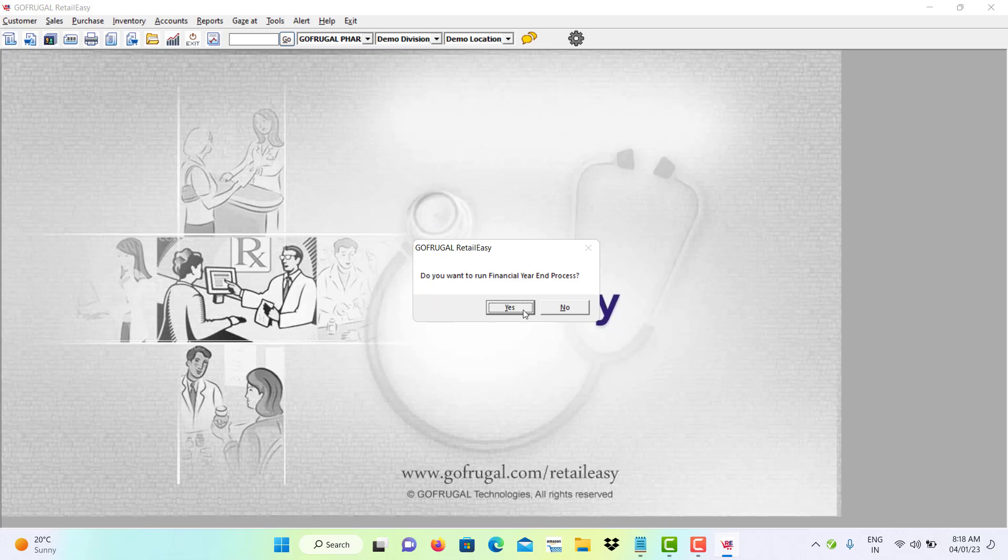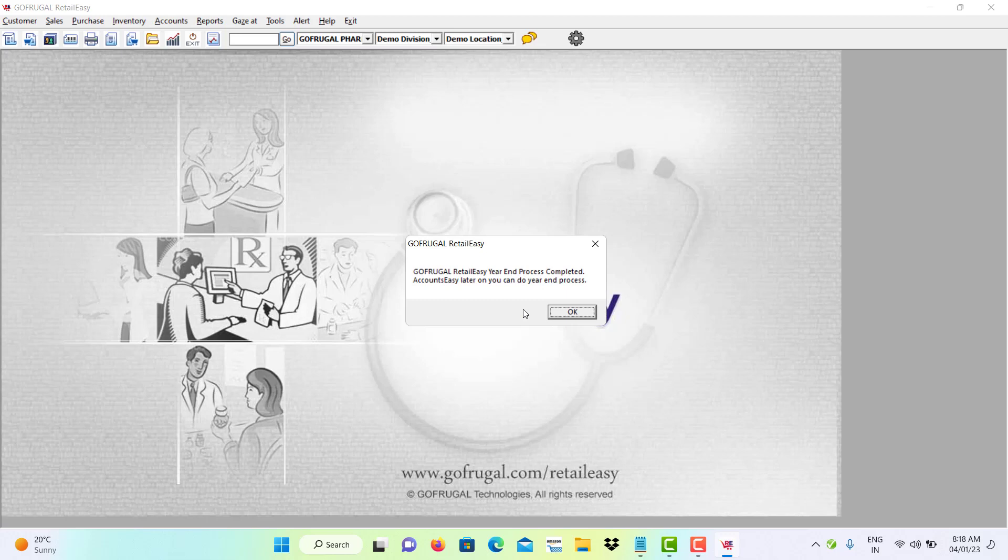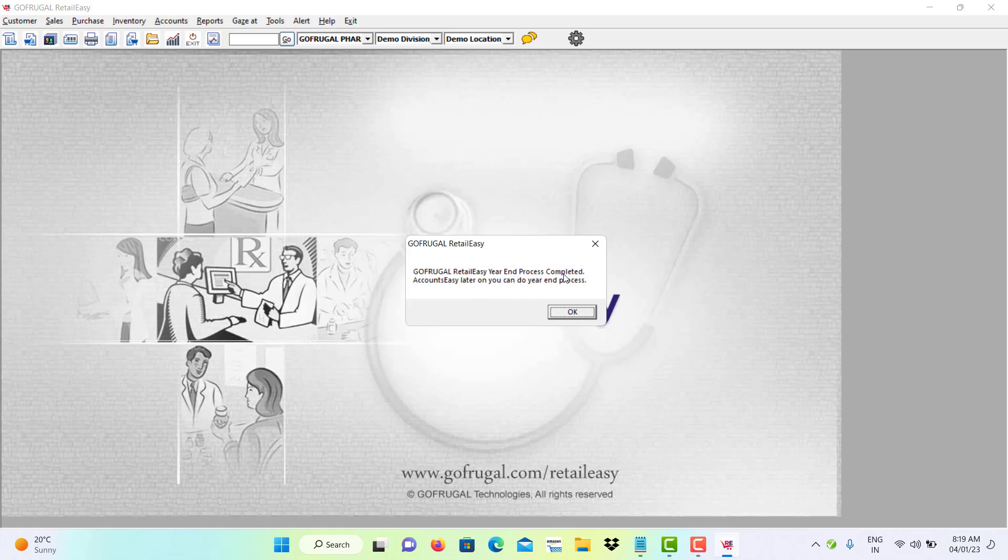Click on Yes and you will get a message that GoFrigal Retail Easy year-end process completed. For Accounts Easy, later you can do year-end process. Click on OK.